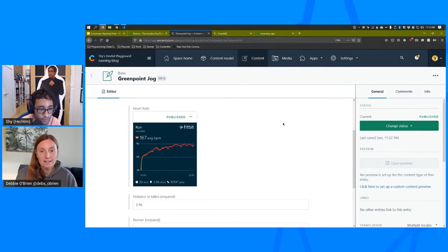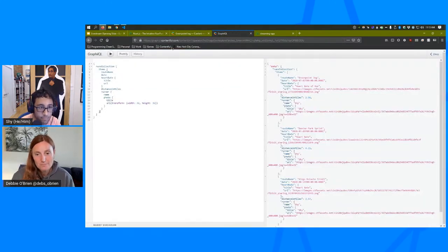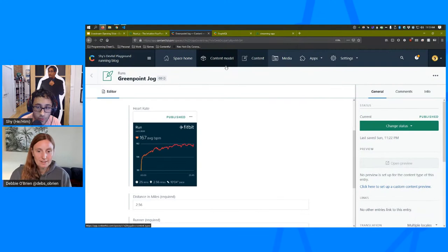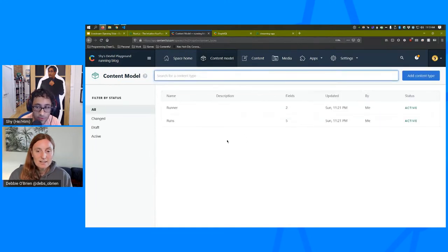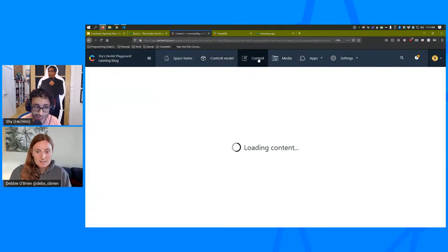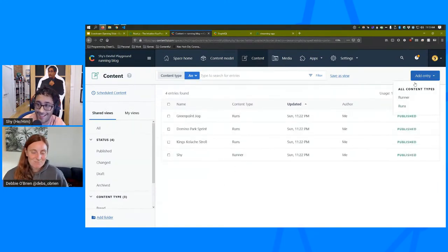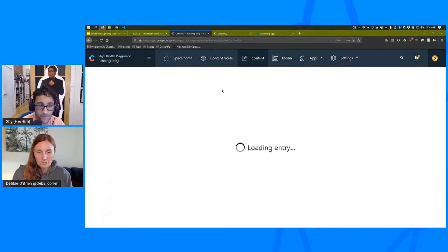This is all in Contentful and you can change it easily. We could add Debbie if you're curious — throw up one of your runs, or add you as a runner. We can add a run right now. Debbie, what city are you in?